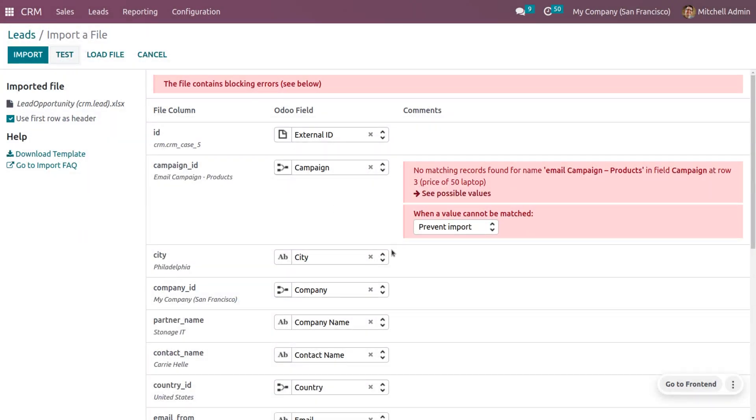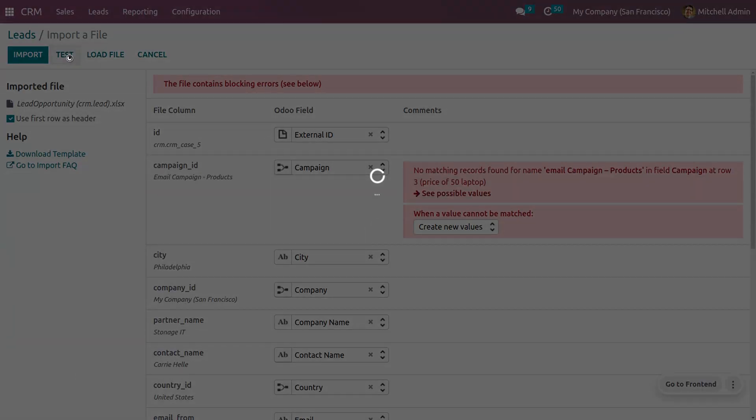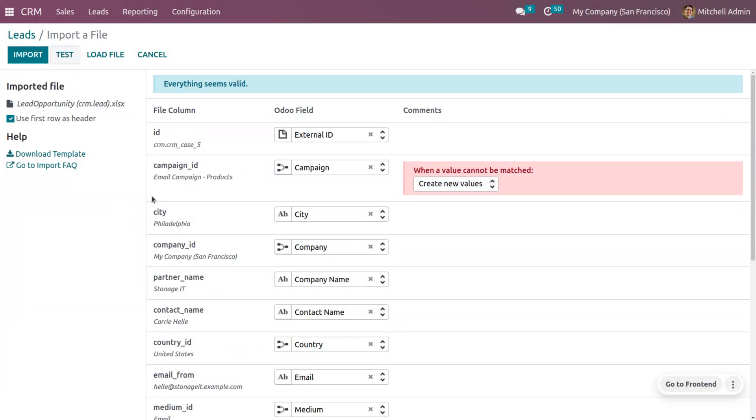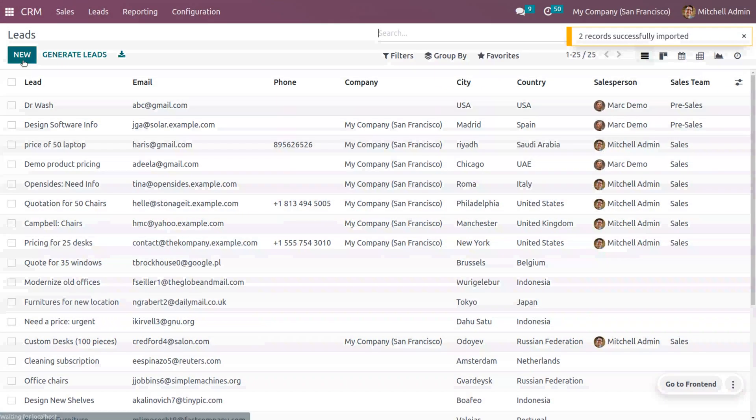Here you can see some of the fields contain blocking errors. We can set a value from this and let me create a new value. Let's click on Test, and now everything seems to be valid. You can just click on Import so that the data will be loaded.